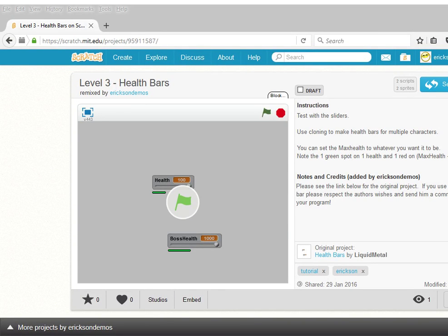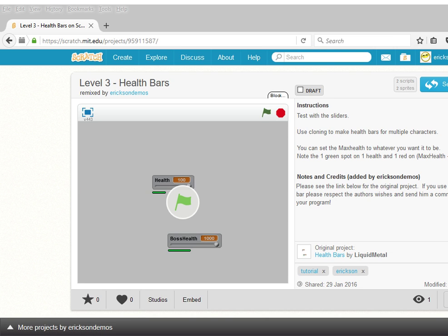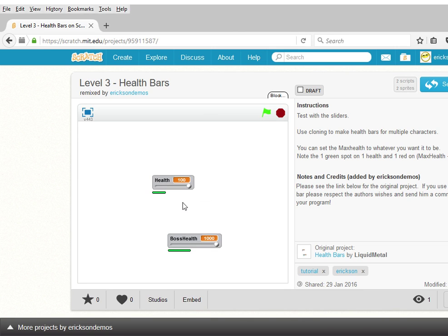Today we're going to be covering how you could add health bars to your project. We're building from an example of health bars that were initially created by Liquid Metal, and we're going to be using his example in our project. Just to give you a quick overview of what a health bar can look like, as the health is going down to zero, it becomes more and more red until it's totally red at zero. You could also have a boss health bar that represents more health.